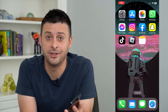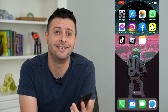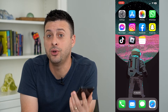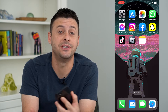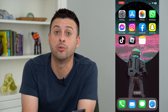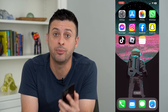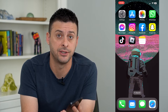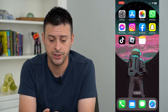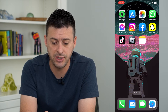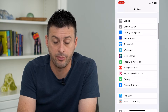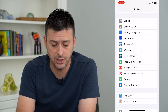Let's turn off RTT and TTY. Now, if you want to disable the real-time text and teletype on your iPhone, you can always turn them off in the settings. So to do that, let's hop into settings and we'll scroll down and tap on Accessibility.